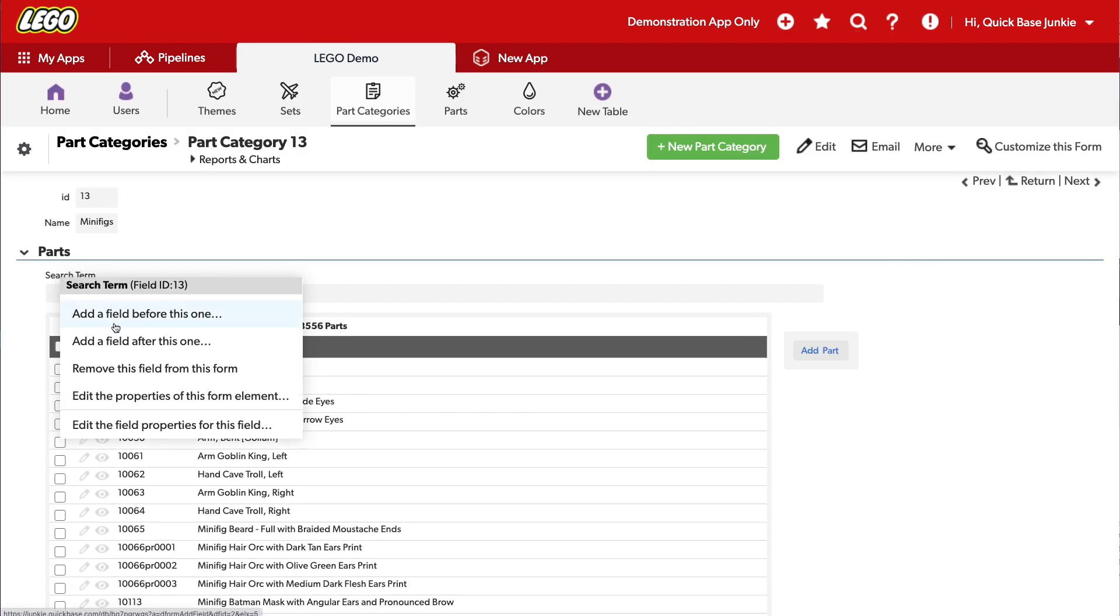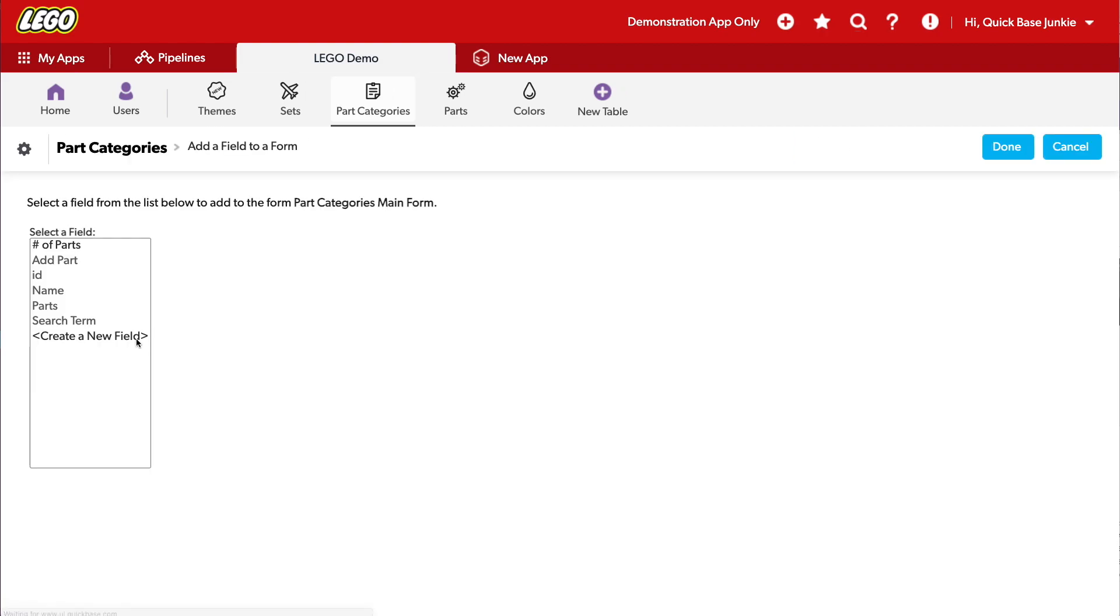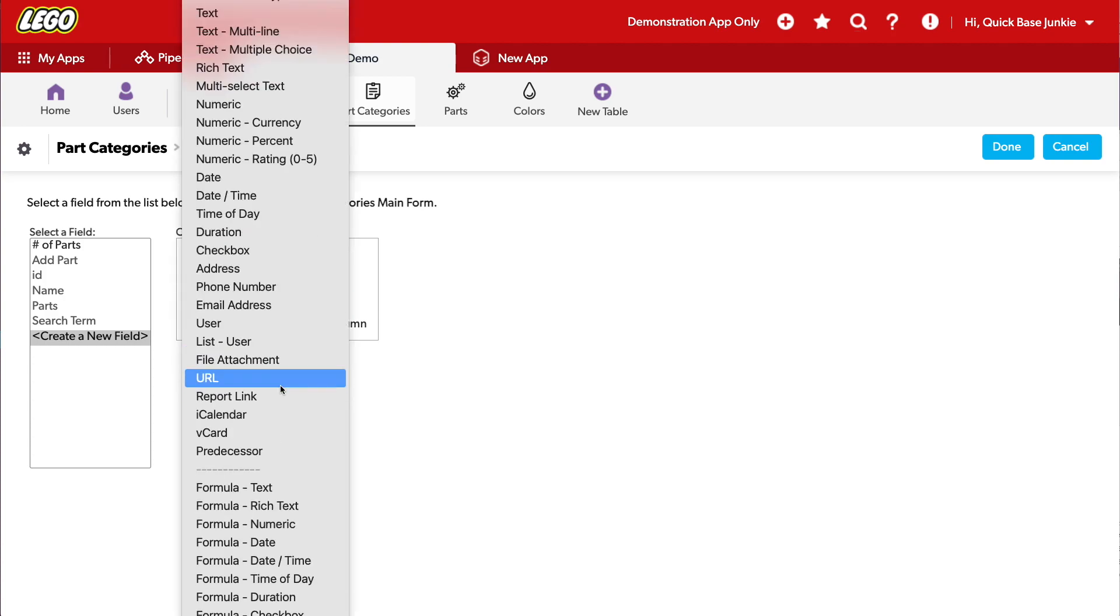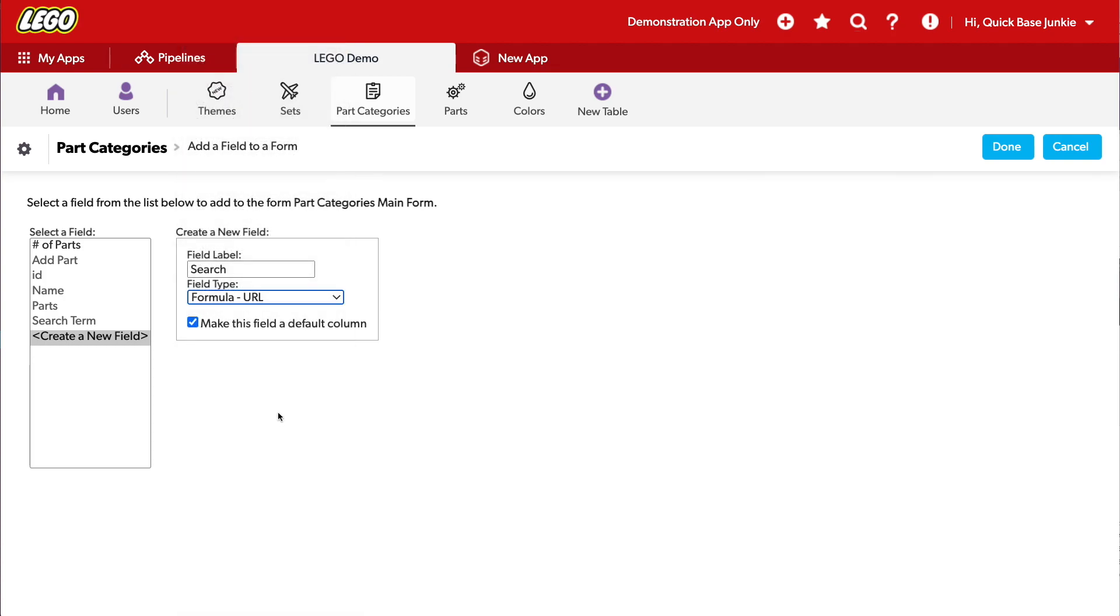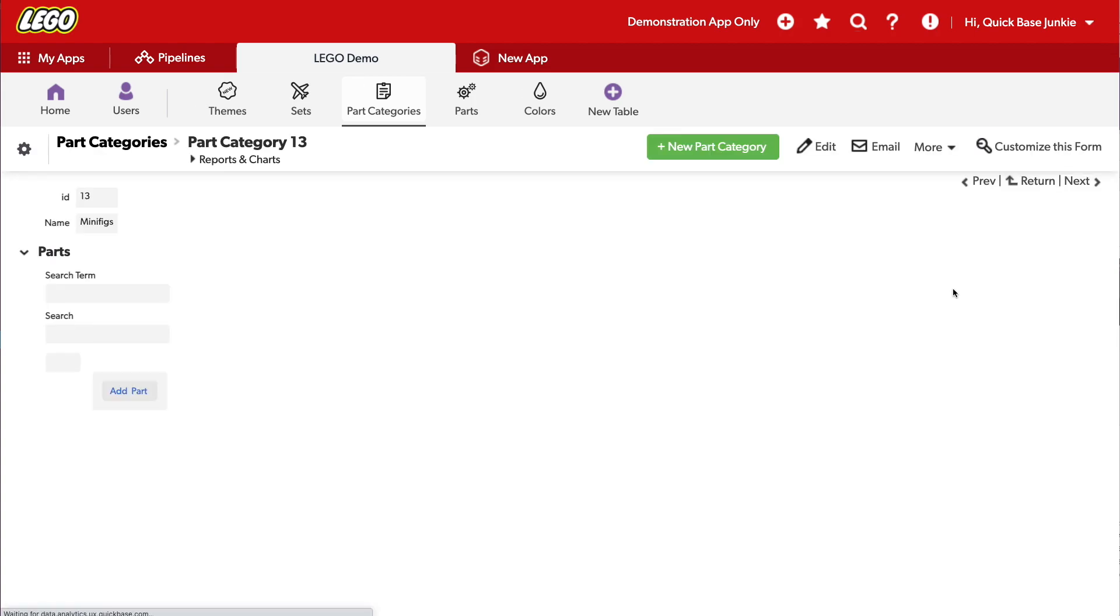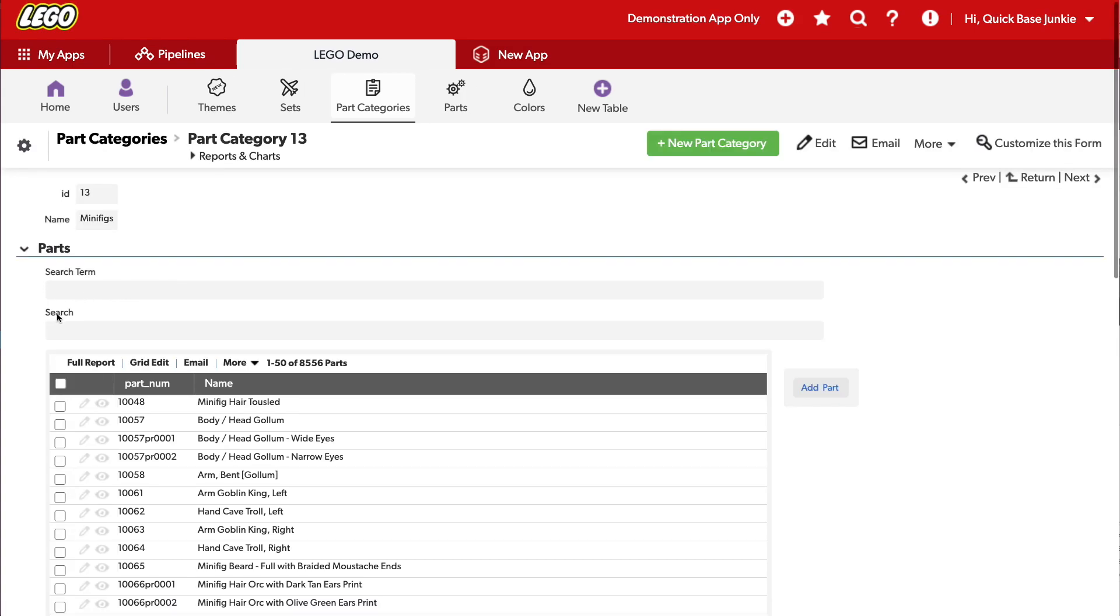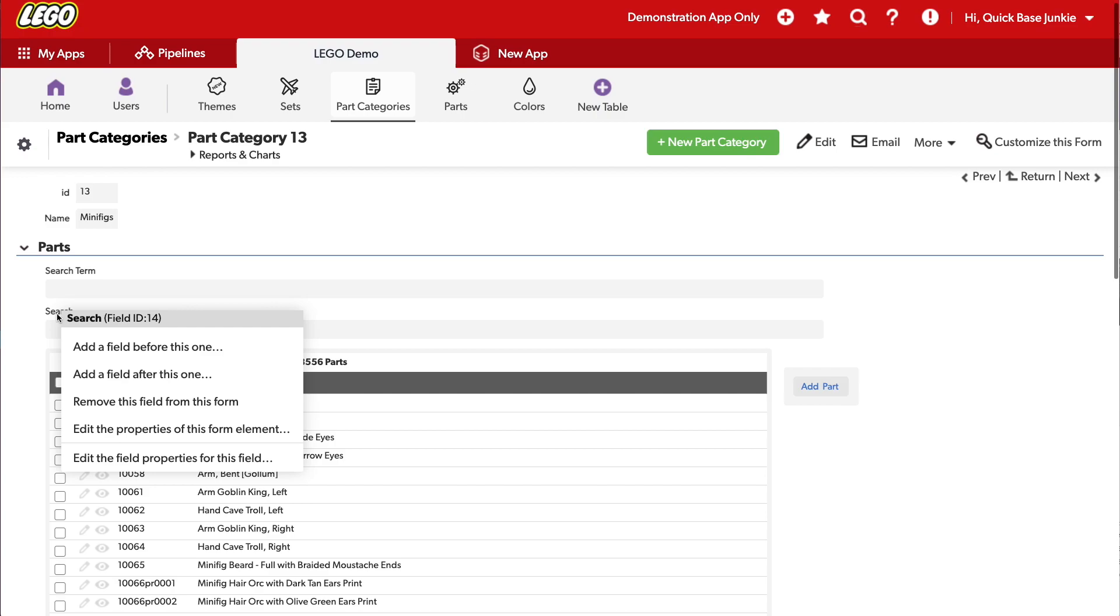After this field, we'll add another field. This will be our search button. This will be the button that users click after they enter their search term in order to initiate the actual search. This will be a formula URL button. And now let's build out our button.